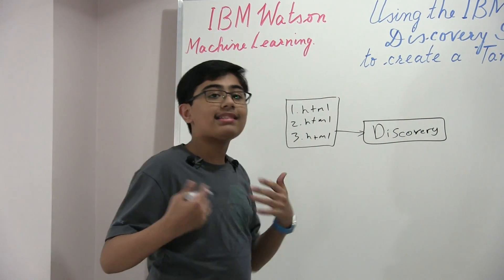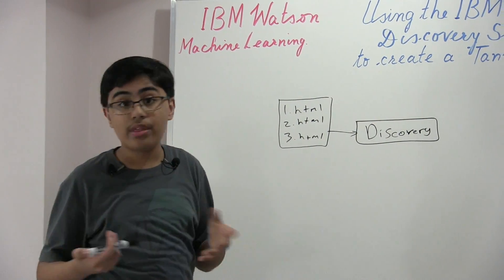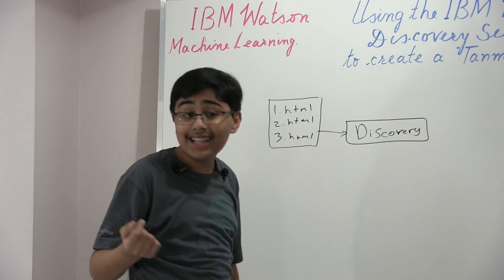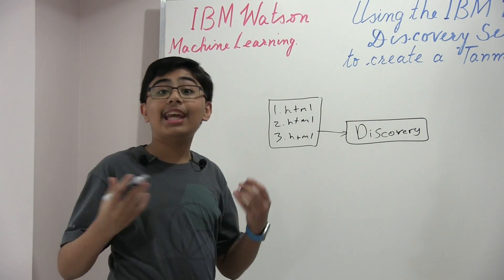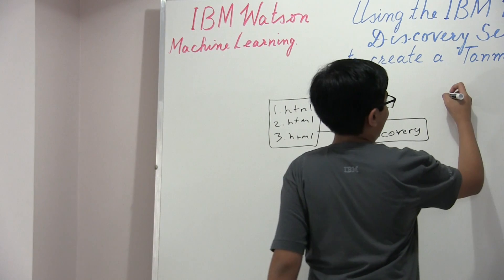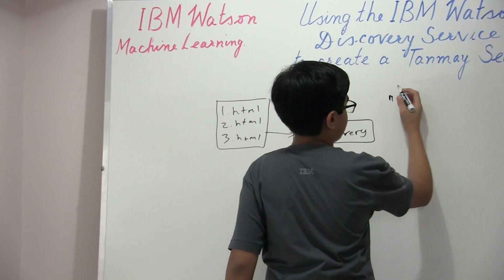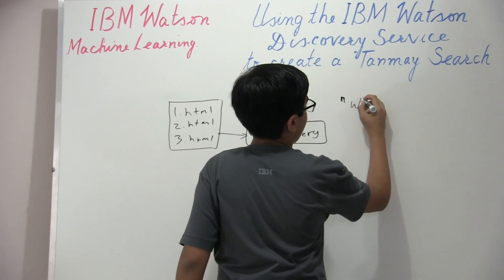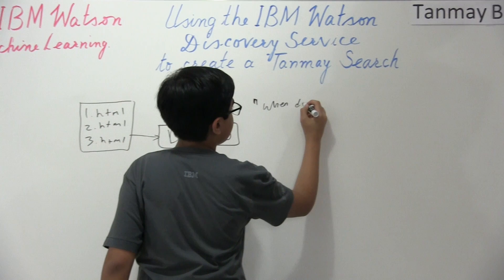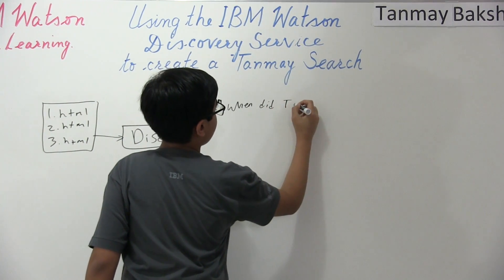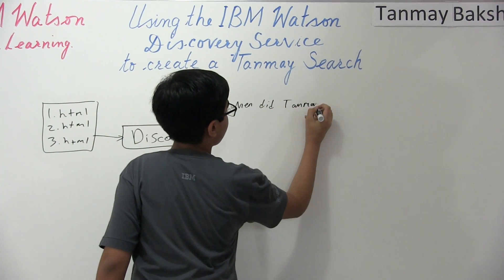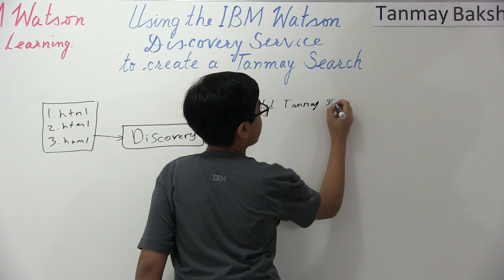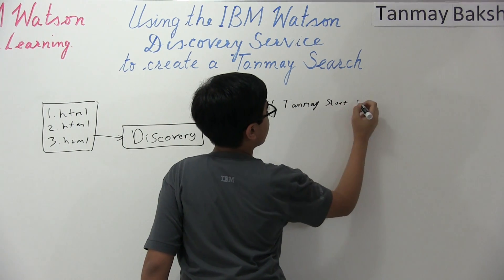And so once we have around a hundred of those documents, we're going to feed them right into discovery. And once discovery has those hundred documents, and once it indexes through them, which takes very, very little time, then we can actually give it a query like, these are quotes, when did Tanmay start coding?